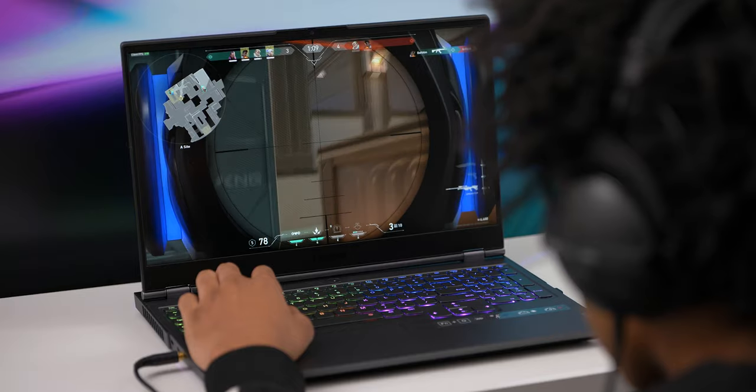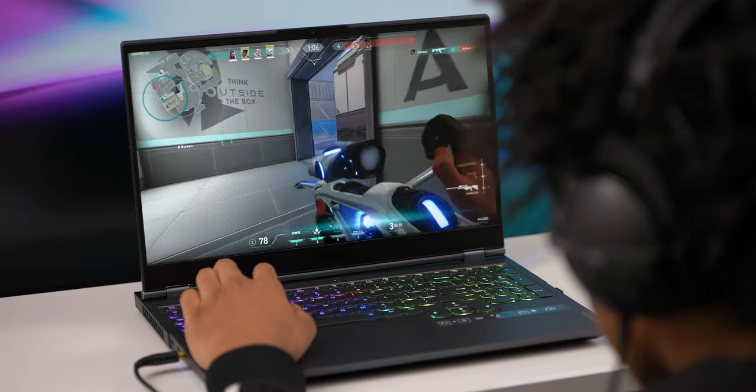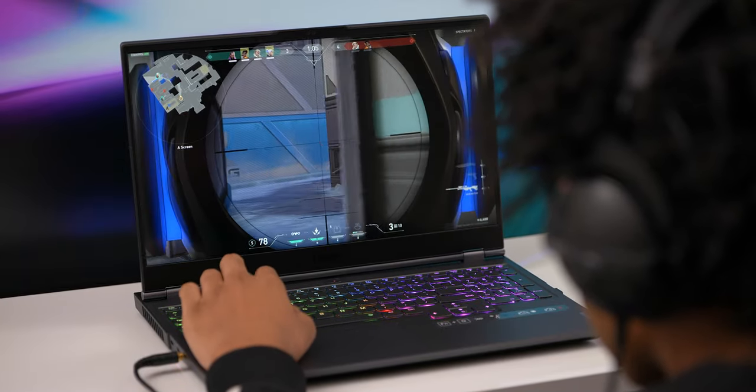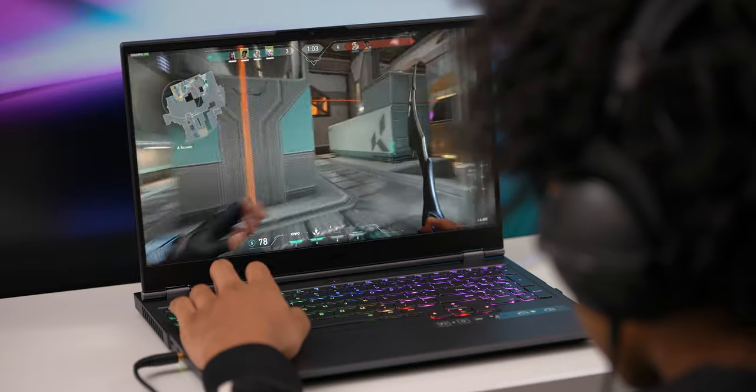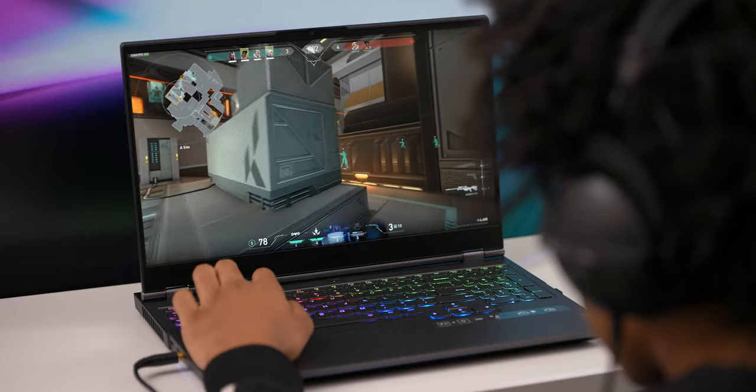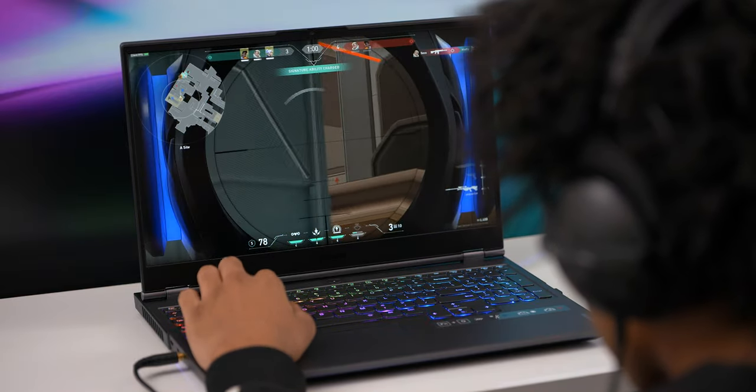If you want a bonus entry into the giveaway, follow my Instagram account. For more details on the Legion 7 we're giving away, check out the affiliate link below.